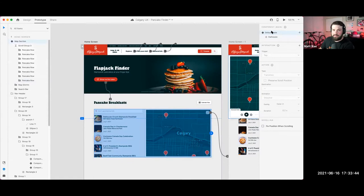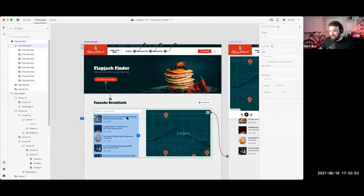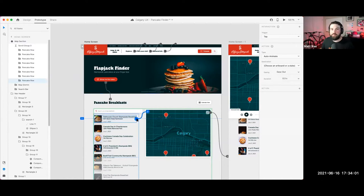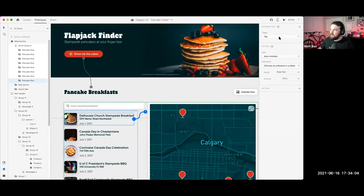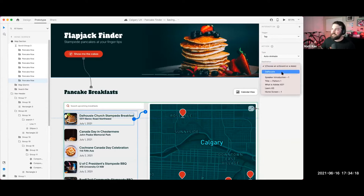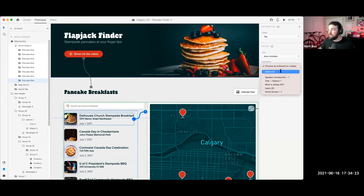Going back to the default state in prototype mode — just because it's a component doesn't mean the component has to be the trigger. I can select absolutely anything within this component. I'm going to go with the row, keep it simple. Rather than drag this to another artboard, I can just tap on the arrow. Then I have tap selected, auto animate is already selected by default because it's within a component state. Transitions between component states are going to auto animate, and as the destination I have that second state already pulled out.